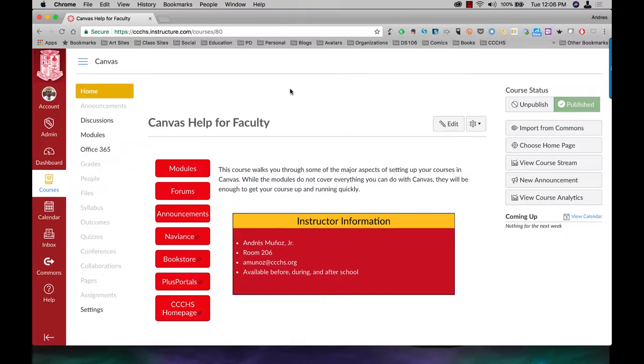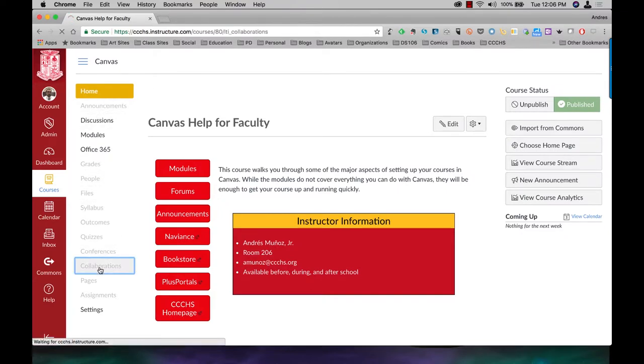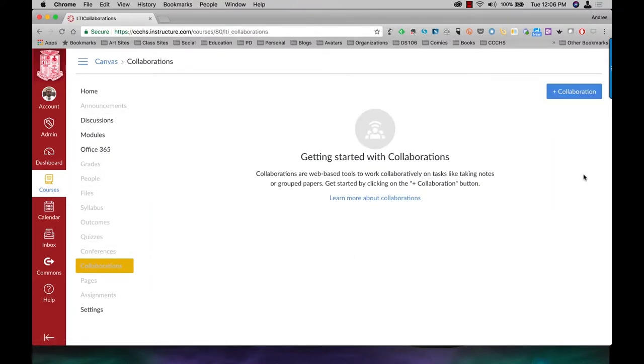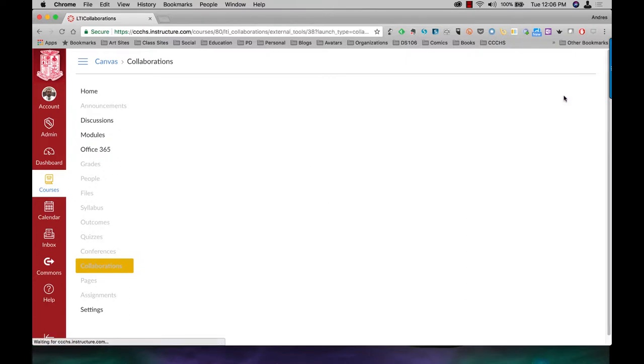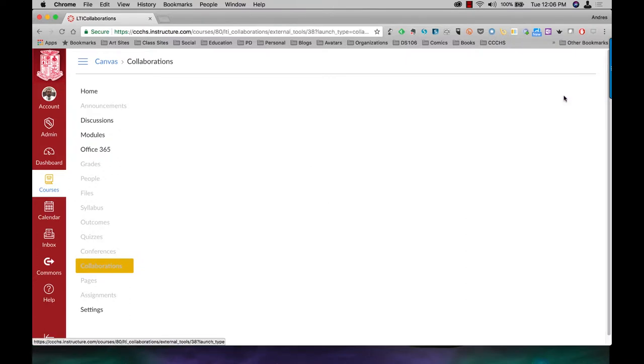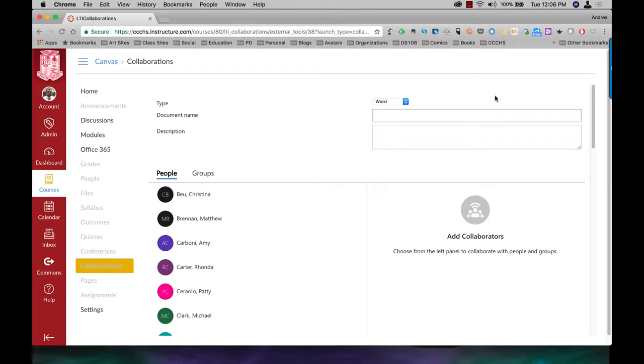Alright, to set up a collaboration, come down to Collaborations and add a collaboration. Now, because we are a Microsoft Office 365 school, that's what's going to come up.